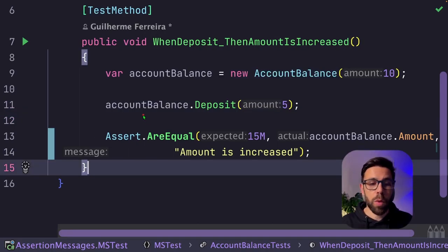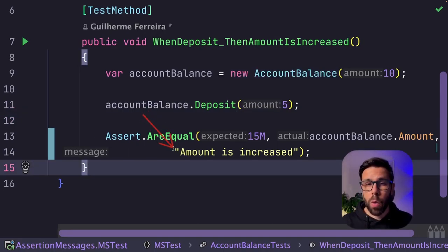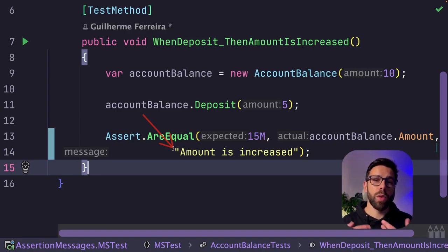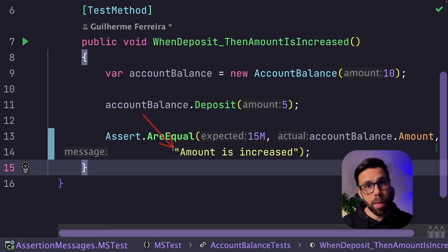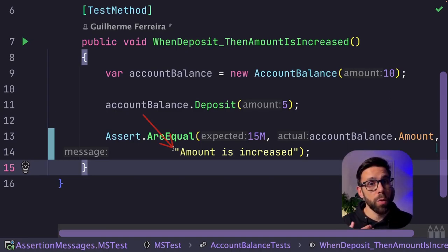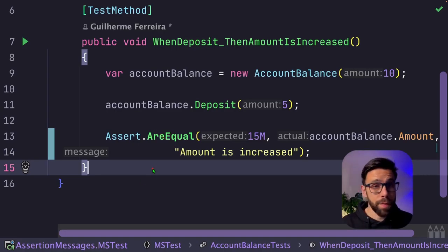Often people will add this message to the assertion, mainly for two reasons. One, they want to improve the test readability, and the other one is to improve the feedback result that you get when you run your tests in a pipeline. But this comes at a cost.